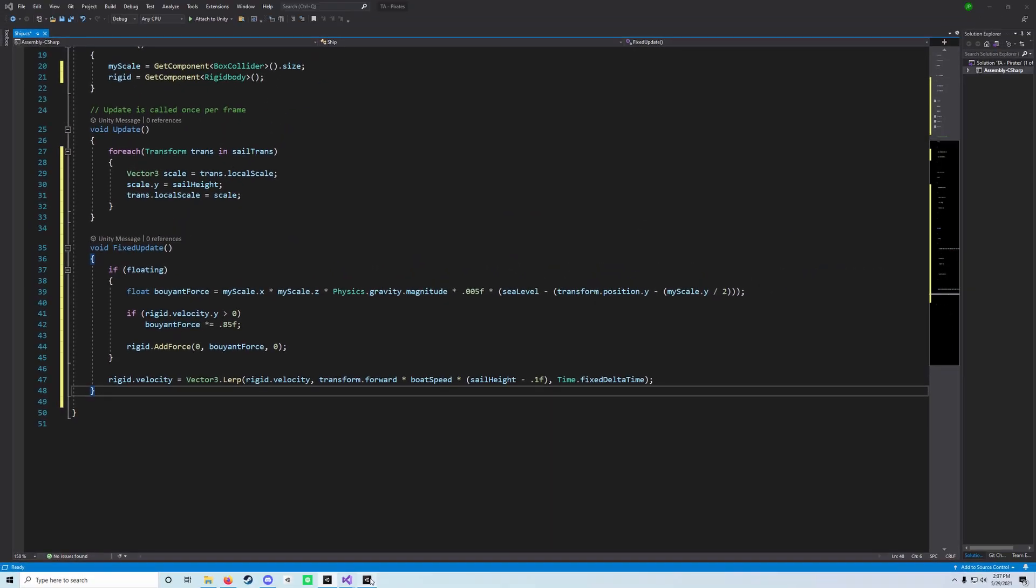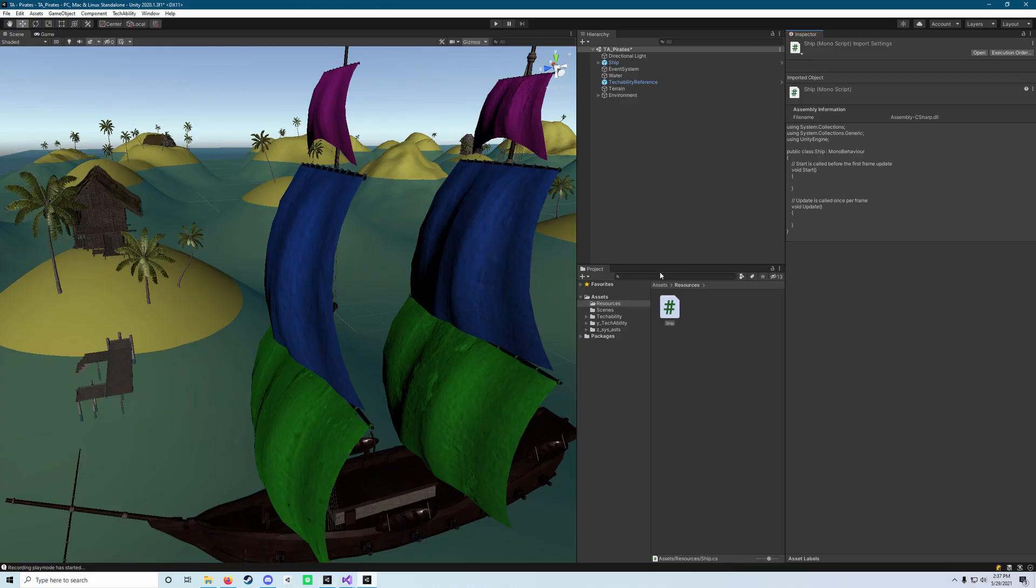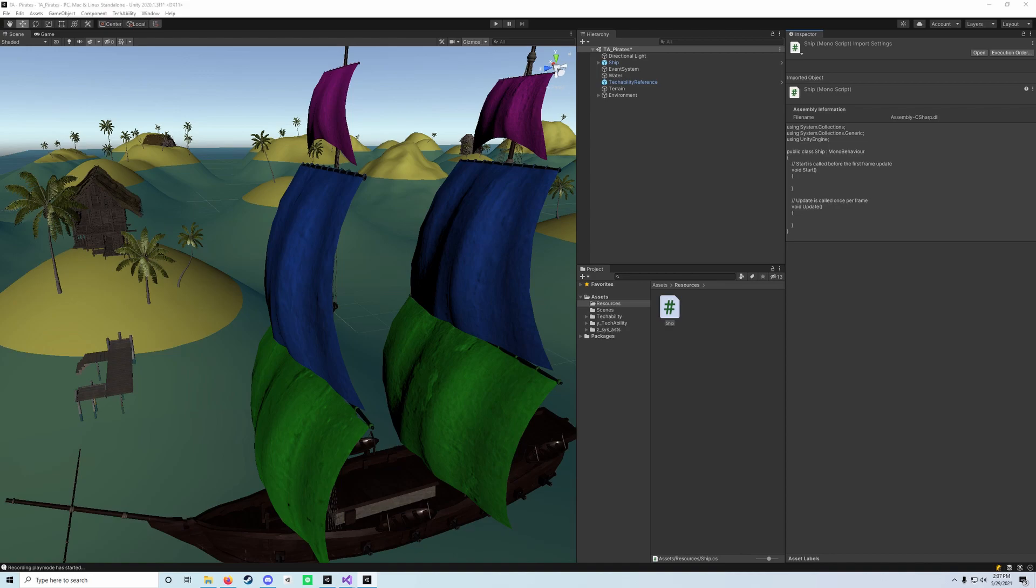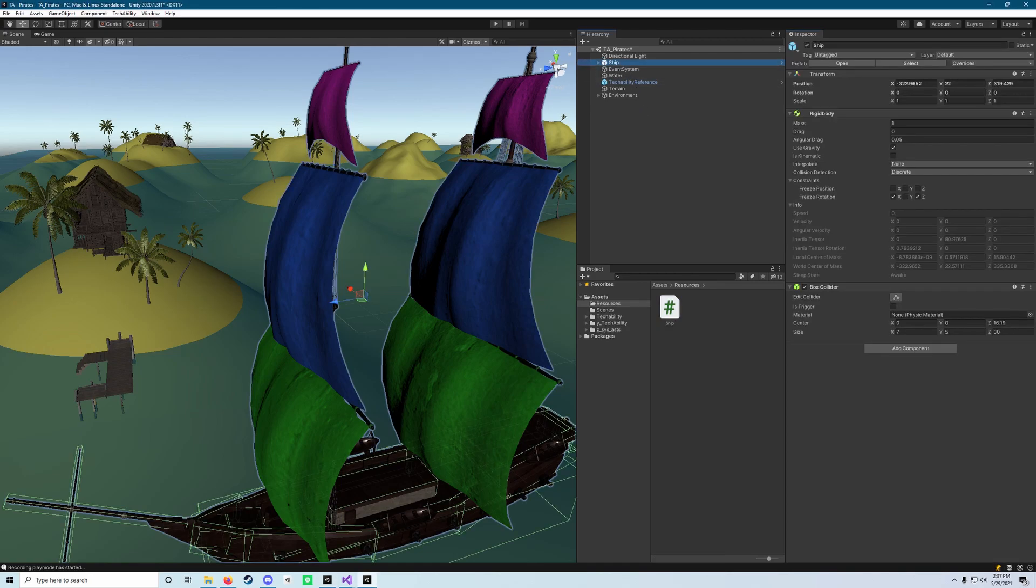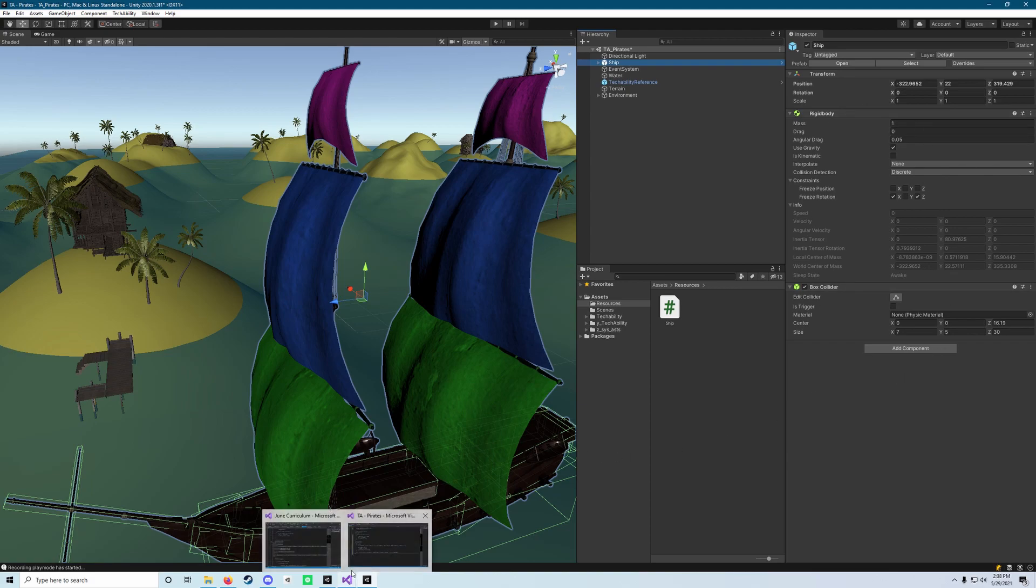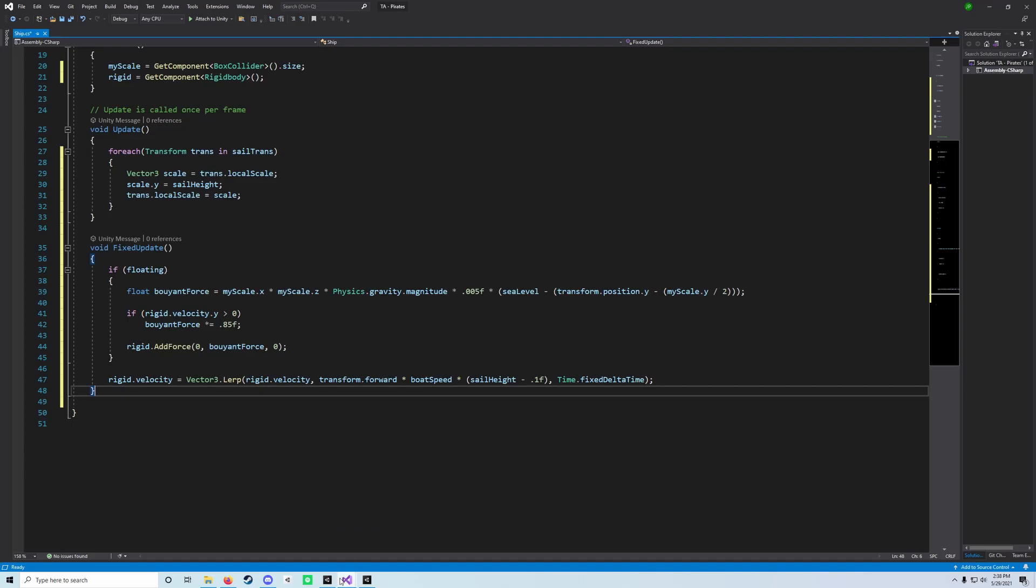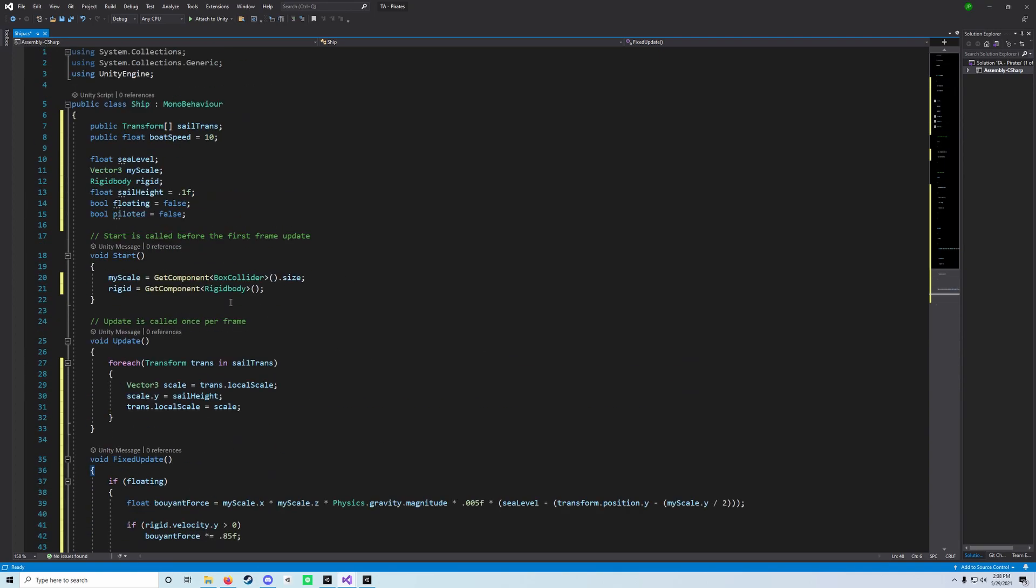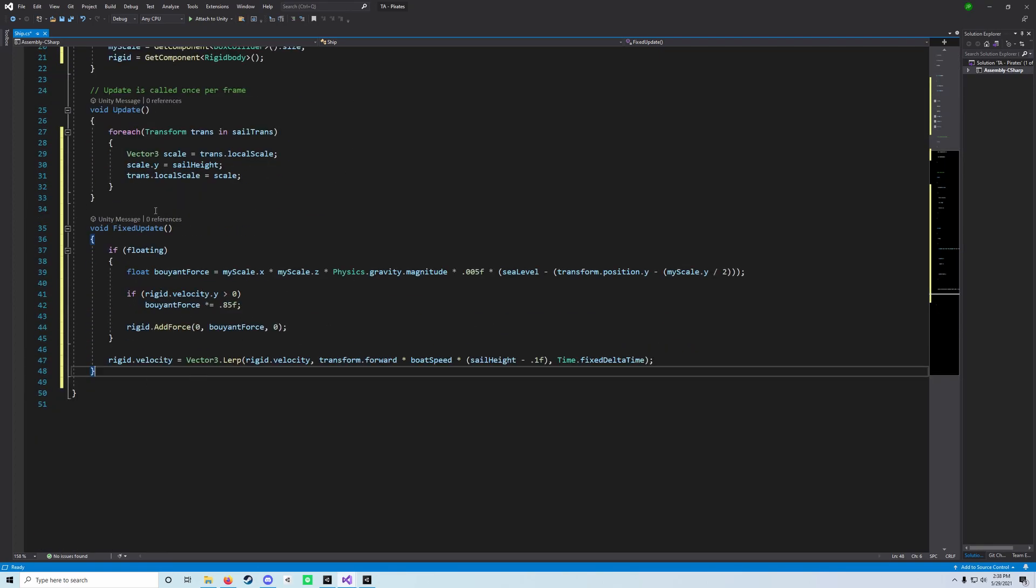What we now need to do is actually go back to our Unity scene here and select our ship, and what we need to do is assign a couple of variables inside that ship transform array. So we need to select the ship and drag our ship script out onto our inspector. Important to note, you need to make sure that you save your script.